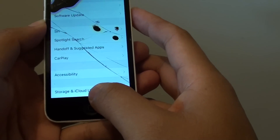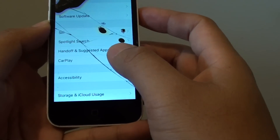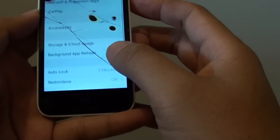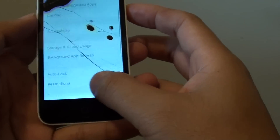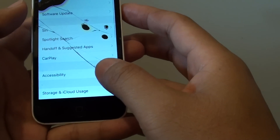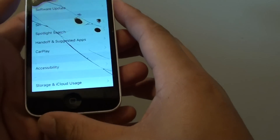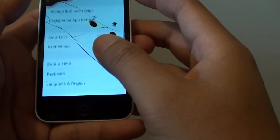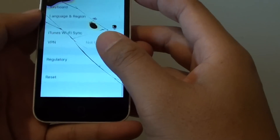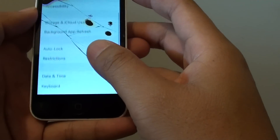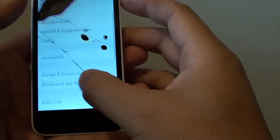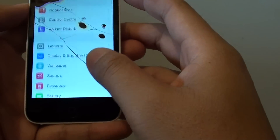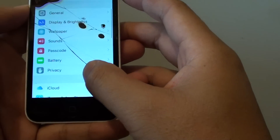Next, you can try to reinstall any apps that you think might be causing the problem. If you recently installed some apps and your phone started playing up, try removing those apps and see if that fixes the issue.